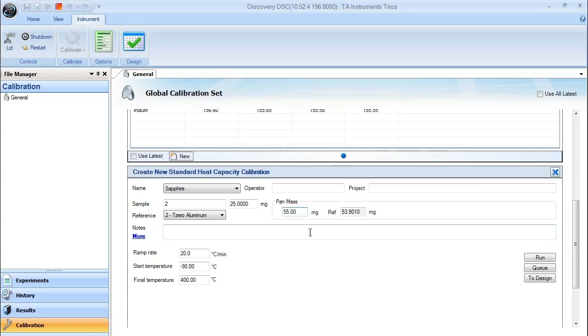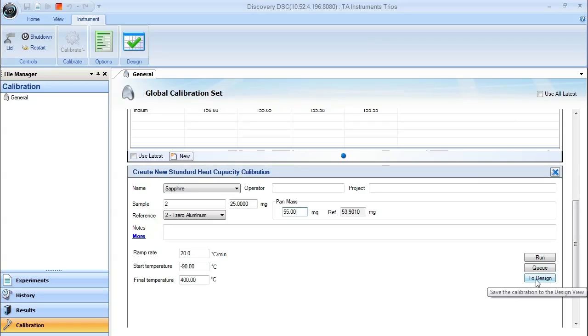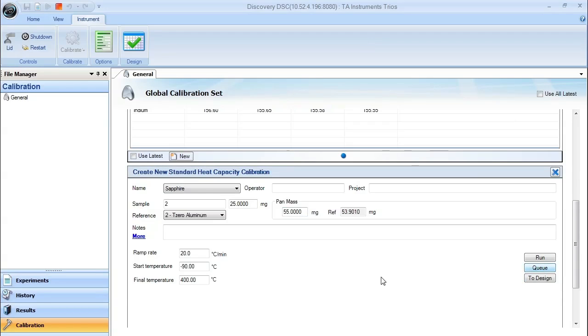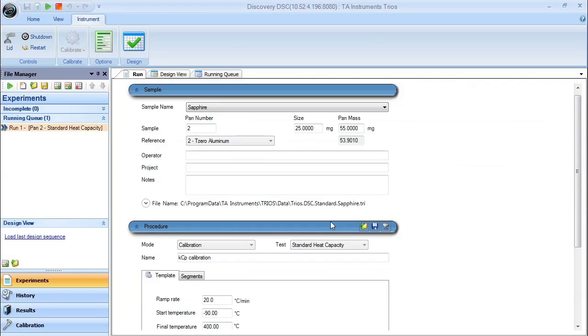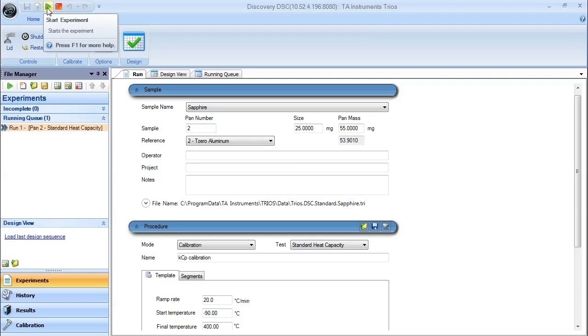Once you have this information entered in correctly, you can either send it to the running queue and run automatically, send it to the design view for further manipulation, or you can throw it into the running queue where you can examine it once again before you start the experiment. Here, once you double check this, you can say start or start the experiment with the green button.